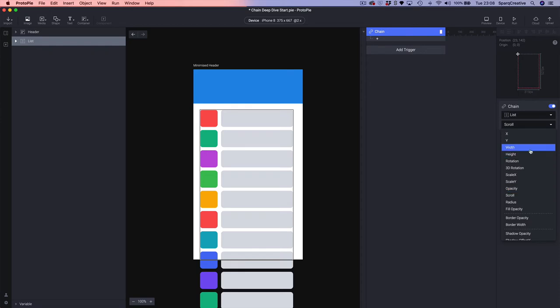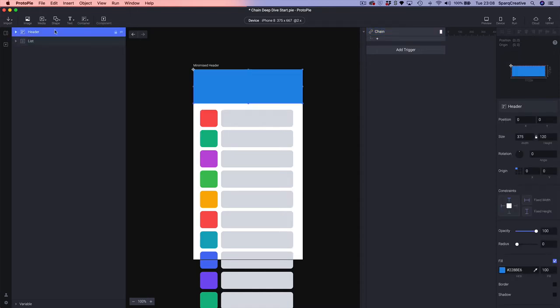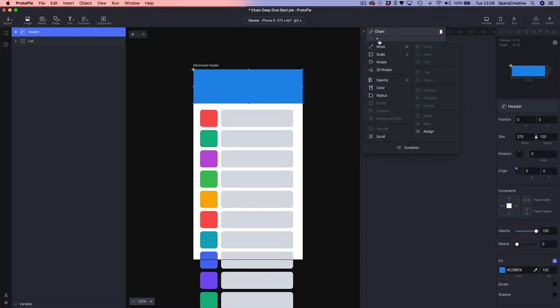We want to keep the scroll position, so we're going to leave that as is — that's the source. Now we need to choose the target, which in this case is going to be our header. We're going to add a response, and you can see instantly that a lot of responses are grayed out — Chain isn't supported for every single response, only certain ones. In this case we want to choose Scale.